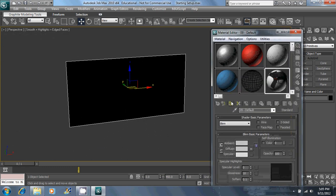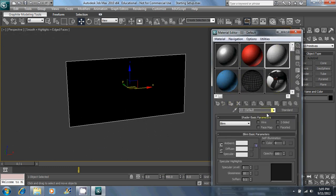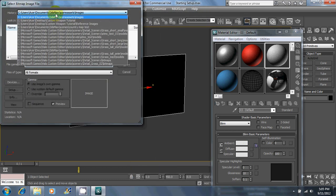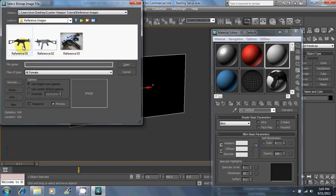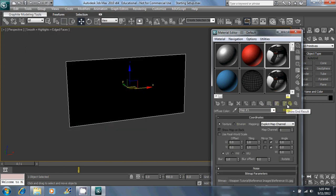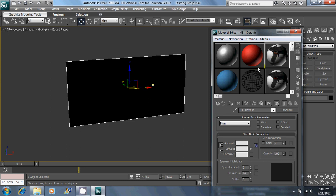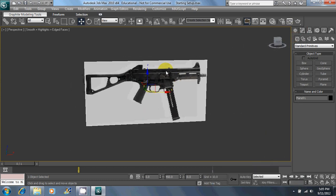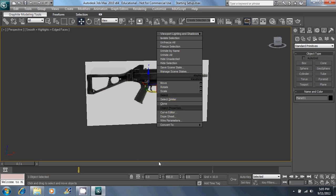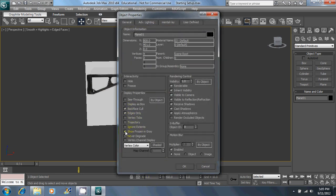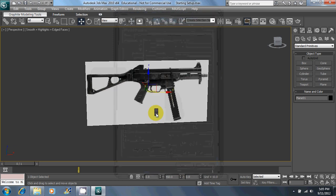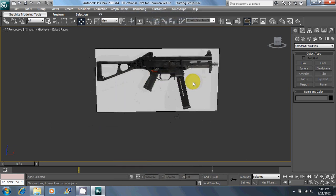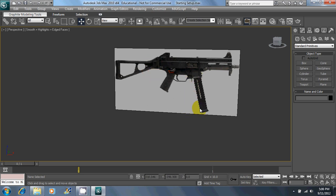You can hit M to open your material editor. Just pick any blank material and choose bitmaps, and navigate to wherever those reference images are. Choose that one and apply it. After that, right click, hit object properties, turn on backface cull and turn off show frozen in gray. Then right click and freeze selection. That way we won't accidentally click it when we're trying to click something else.